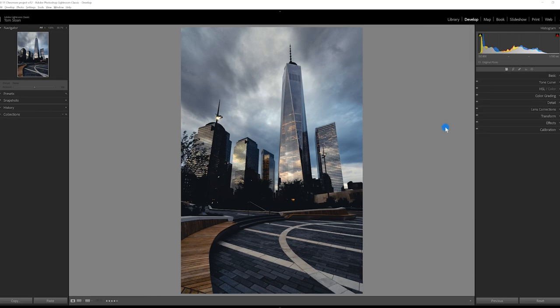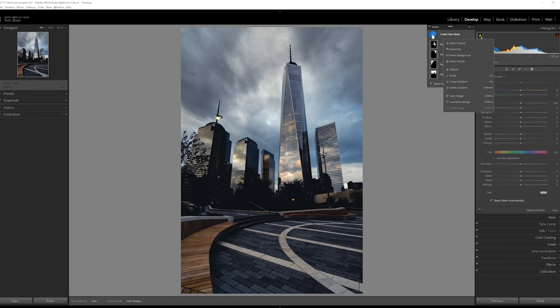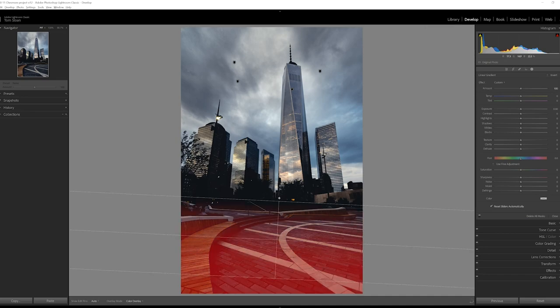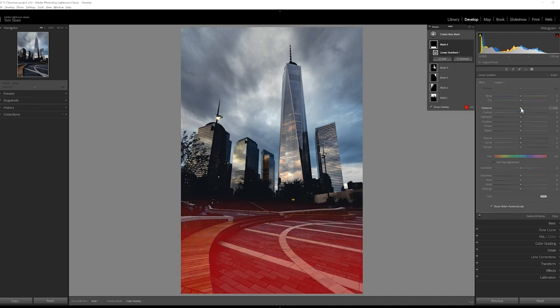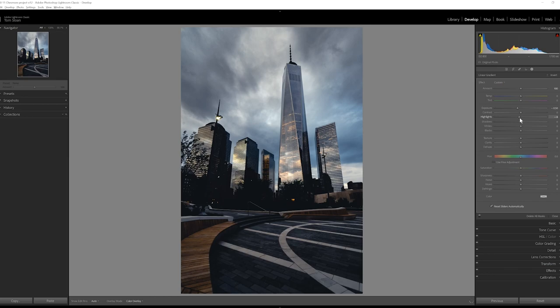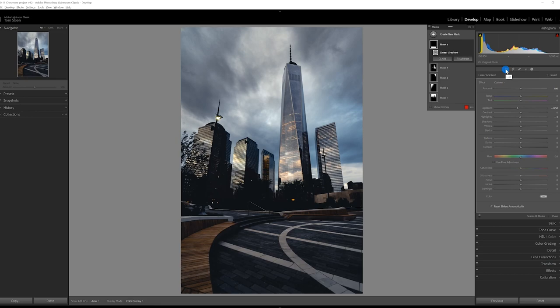So the only other thing that I want to do is I want to add another mask to this bottom half. I think it's a little bit too bright. And I'm going to create a linear gradient. Those are all the edits we're going to do with this photo right now.